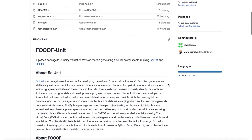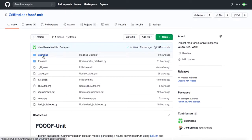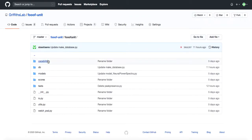Our fufunit tests build upon the formalized validation scheme of the SciUnit package, which is based on the design, documentation, and implementation of classes in Python, which can be found in the fufunit folder. Each SciUnit unit test requires a capability, model, score, and test class.